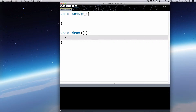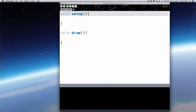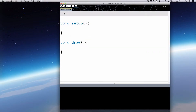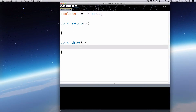It's probably about 60 frames a second, so everything in draw will run 60 times a second. I want to create a switch within draw. The first step is to create a Boolean switch — a Boolean can either be true or false, so that's our switch: it's either on or off. I'll call it SW1, and the initial state will be true, so my initial switch is on.